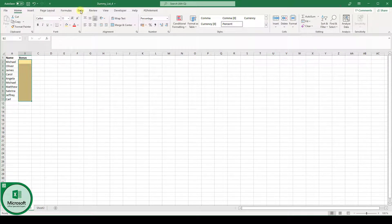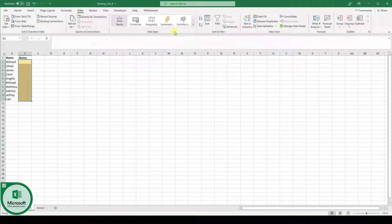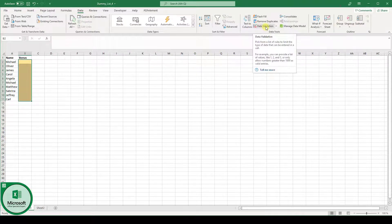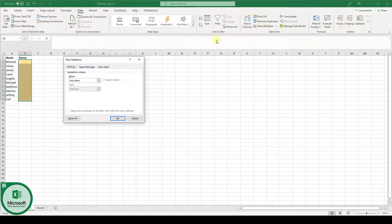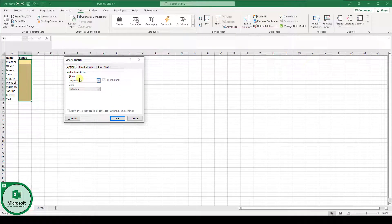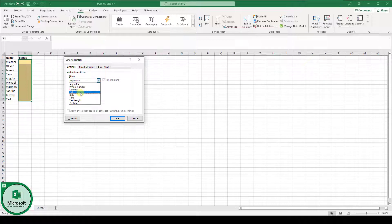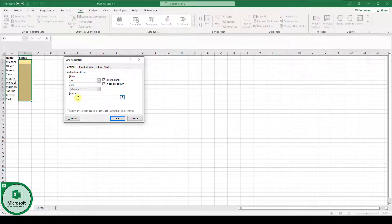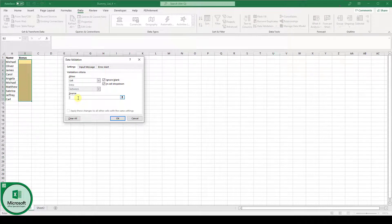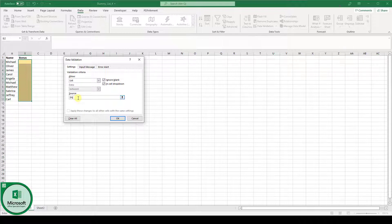Then we go to the data tab and here we click on data validation. Now in the drop-down menu where it says allow we will select the list and here in the source field we can now type in our values. So I type in 5% then I type in a semicolon.